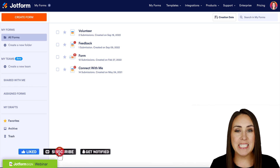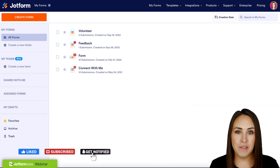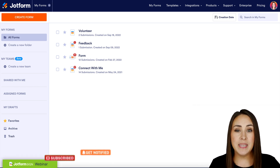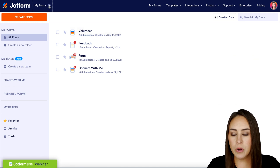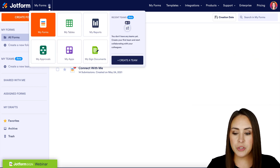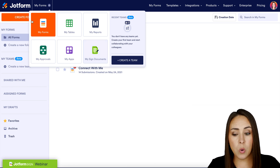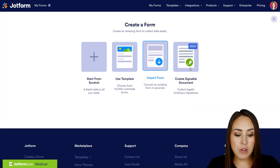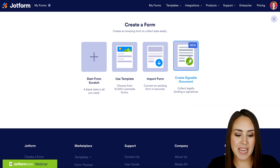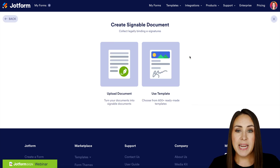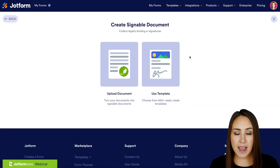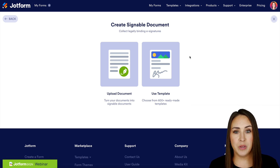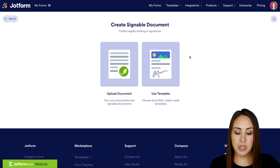I'm Kimberly and I'm currently in the desktop version of my dashboard. The first thing I want to do is go up to the top left-hand corner. We can either choose the dropdown where it says My Forms and head to My Signed Documents, or we can start with the Create Form button and then on the right-hand side choose Create a Signable Document. Now if you already have a PDF of your real estate documents you can always utilize the Upload Document option.